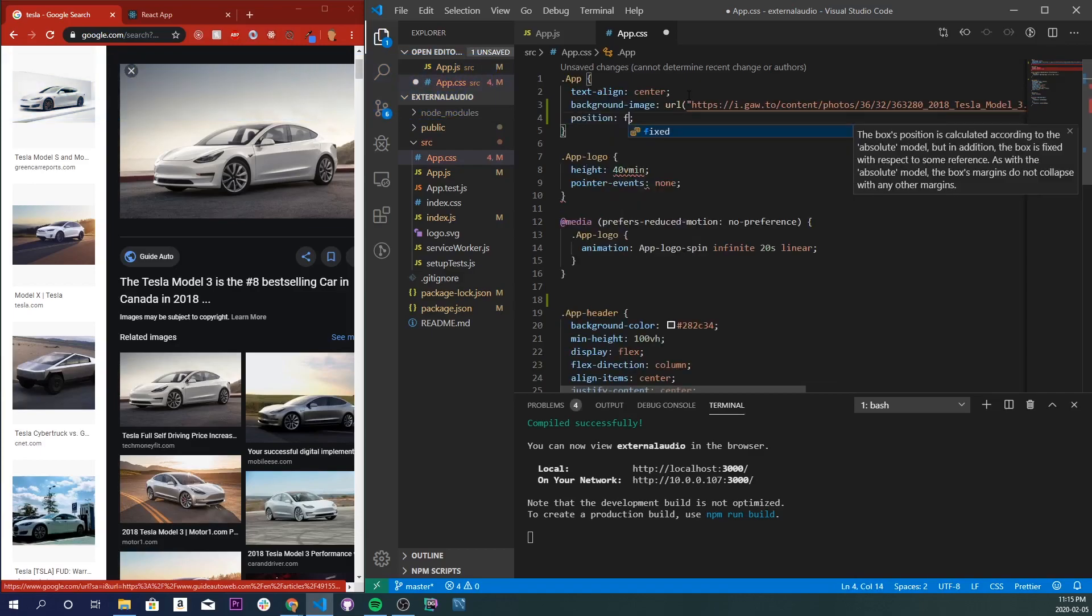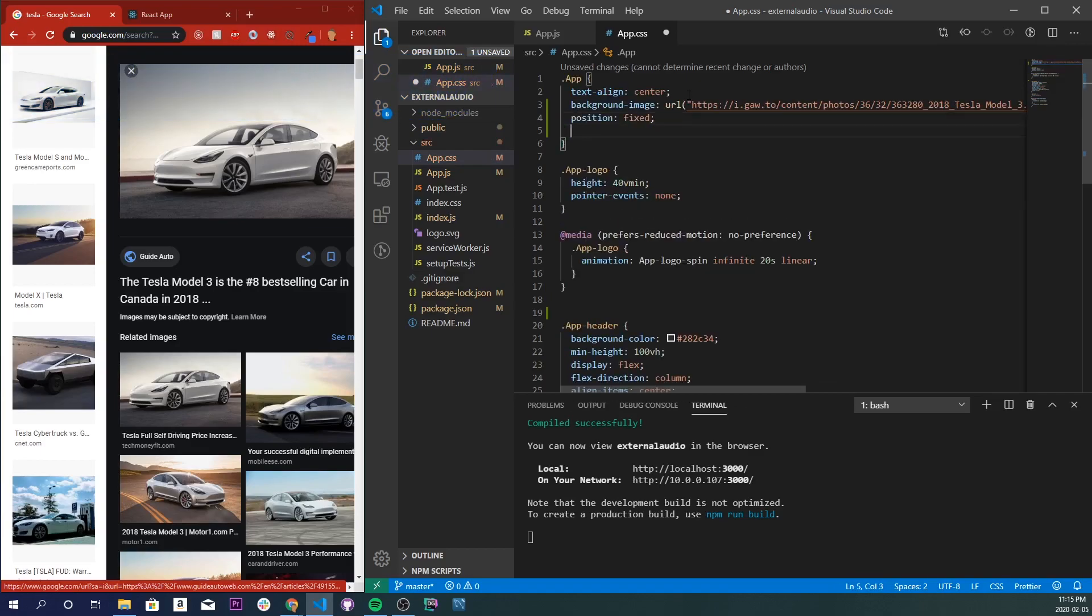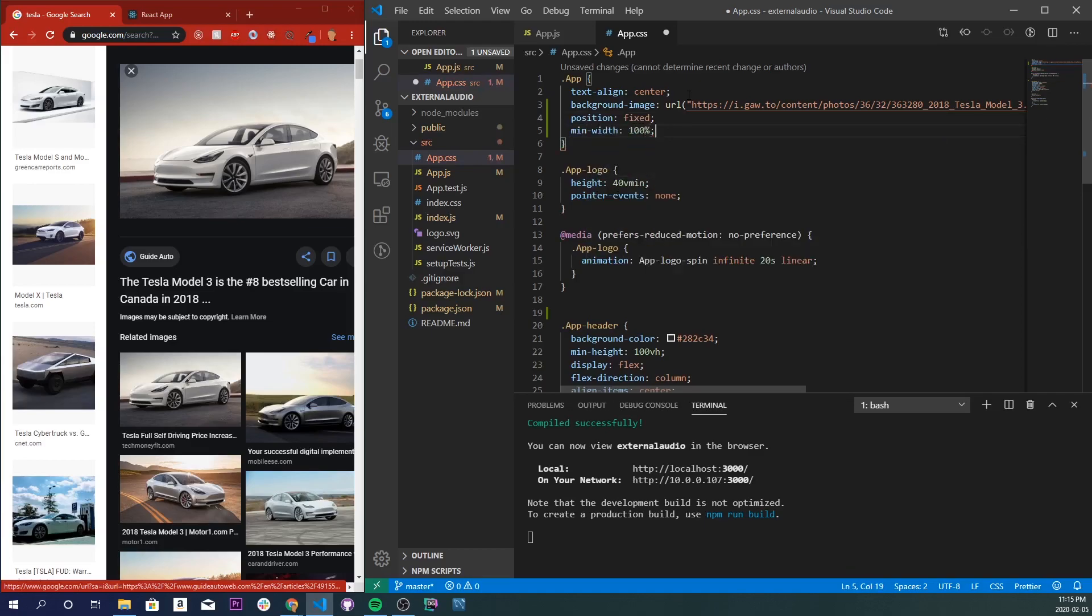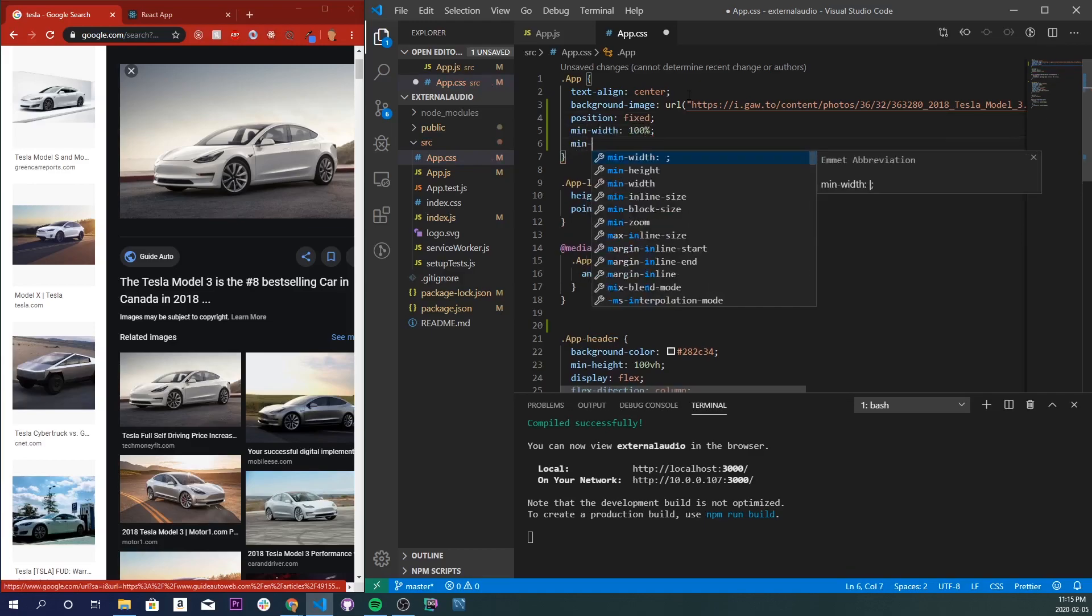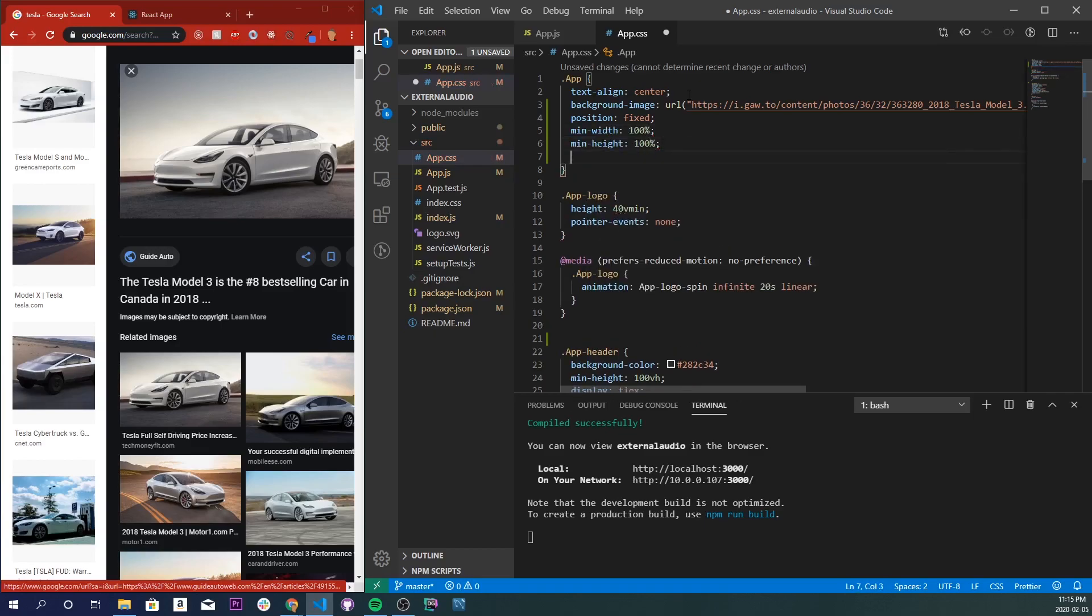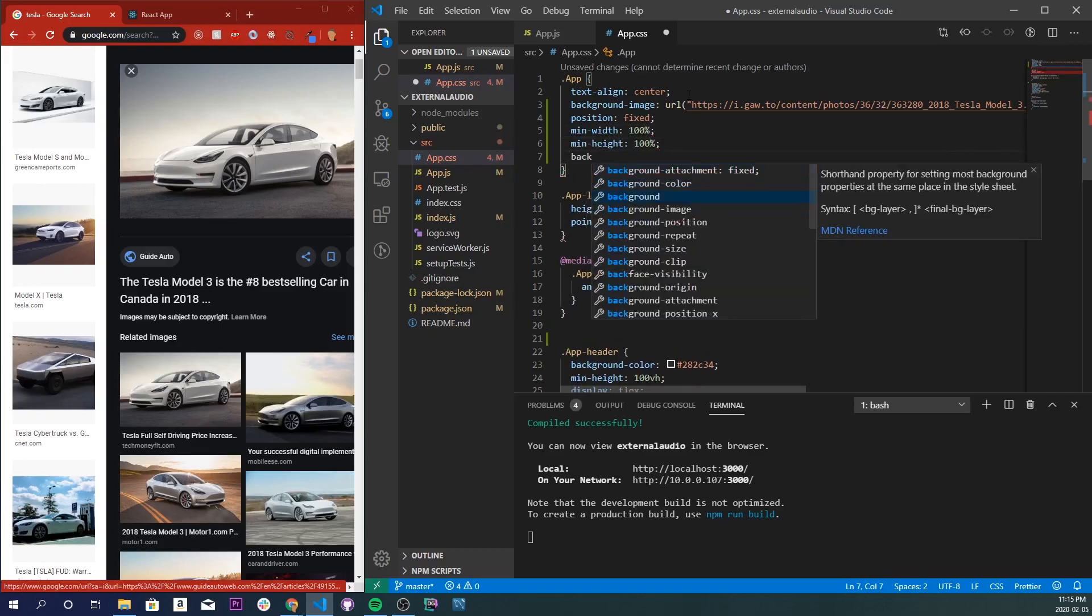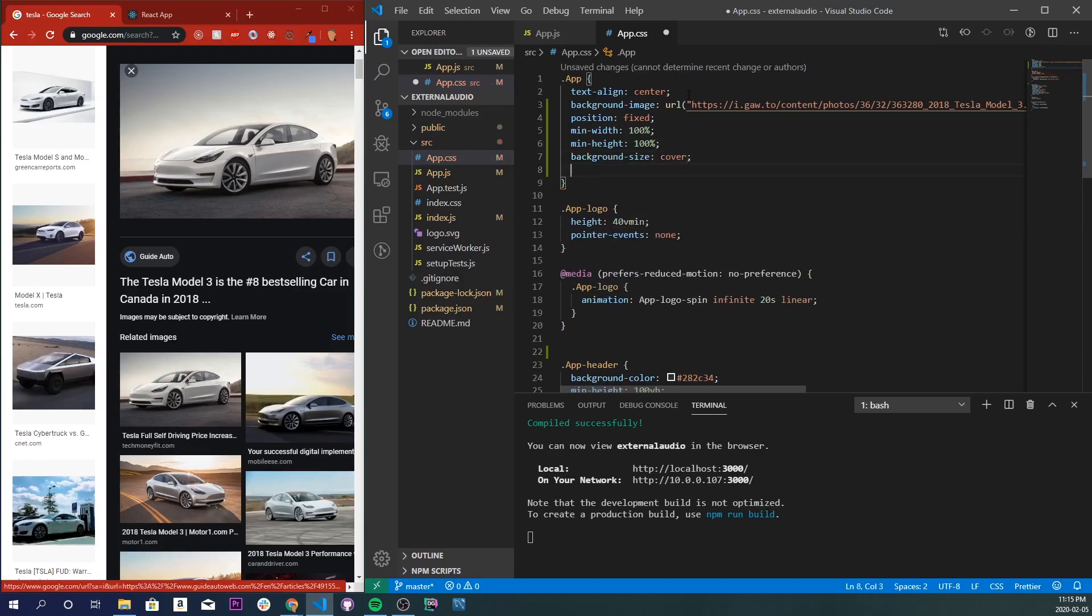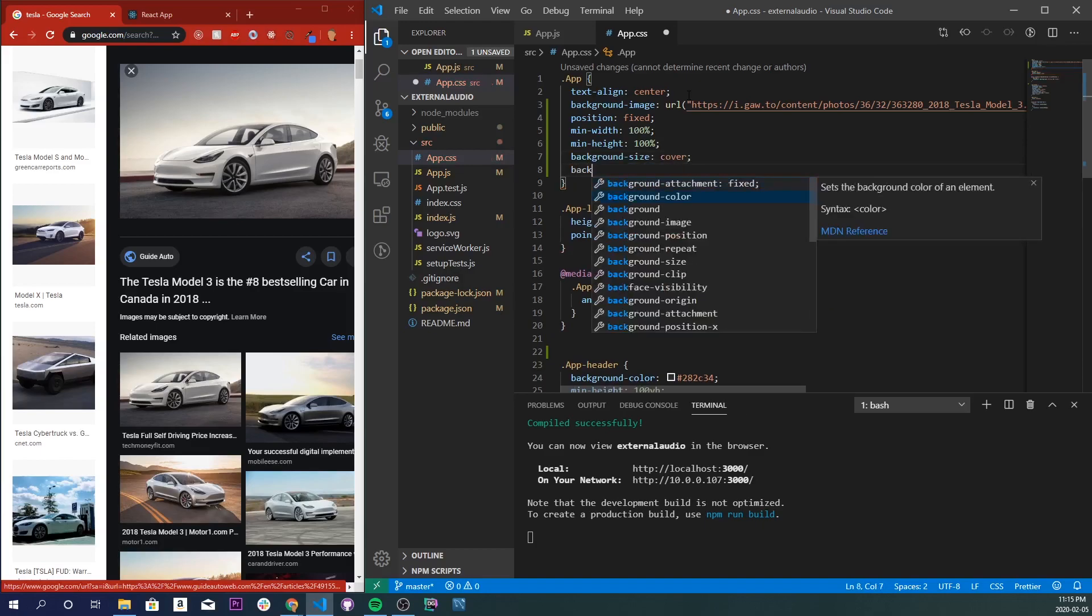We're also going to add position fixed, a min-width at 100%, a min-height at 100%, background-size to cover, and background-position to center.